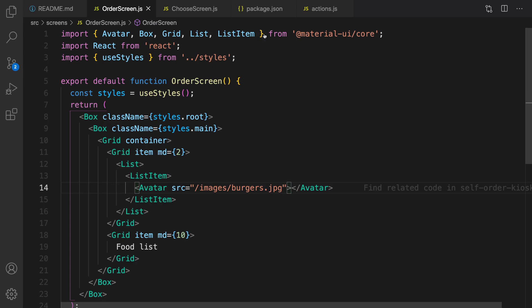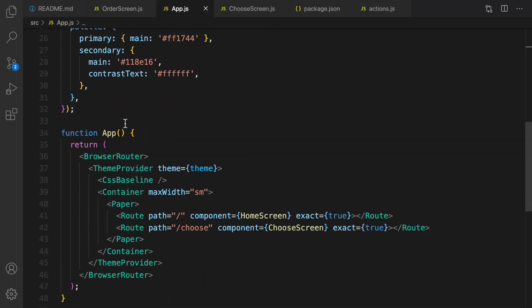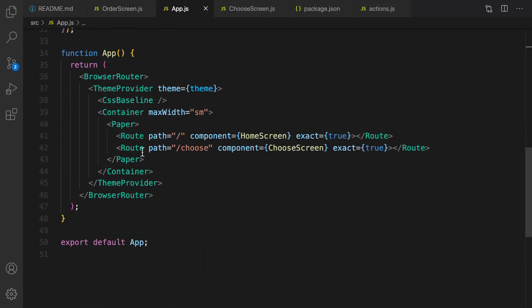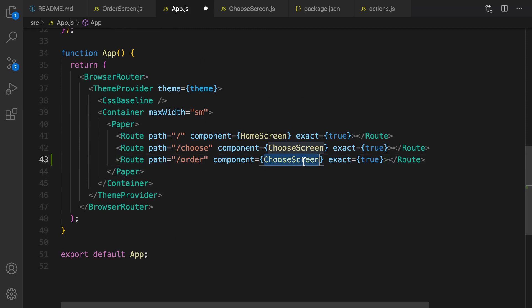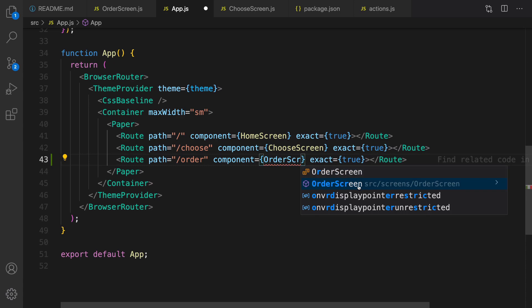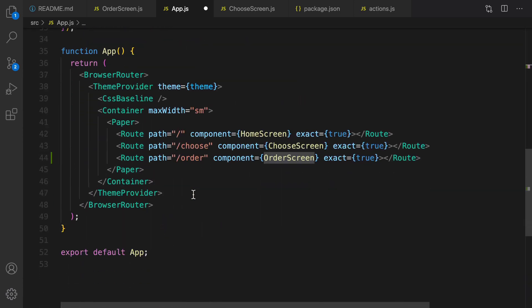Save it and add OrderScreen to app.js. Open app.js and define a new route — duplicate an existing one, set the path to 'order', and the screen component to OrderScreen, imported from its path. Save it.